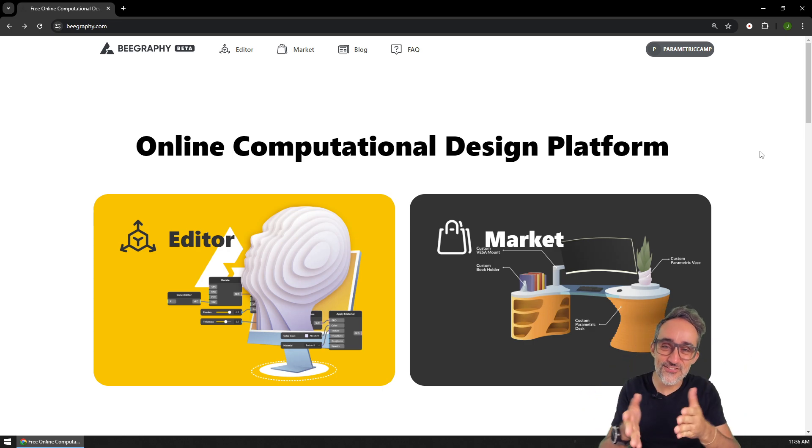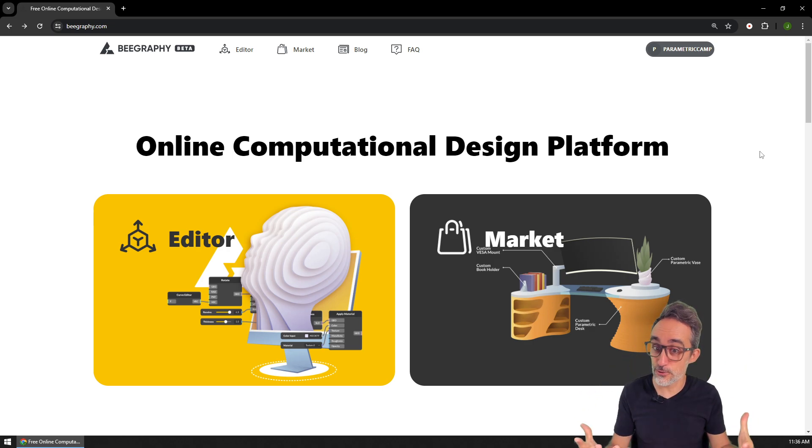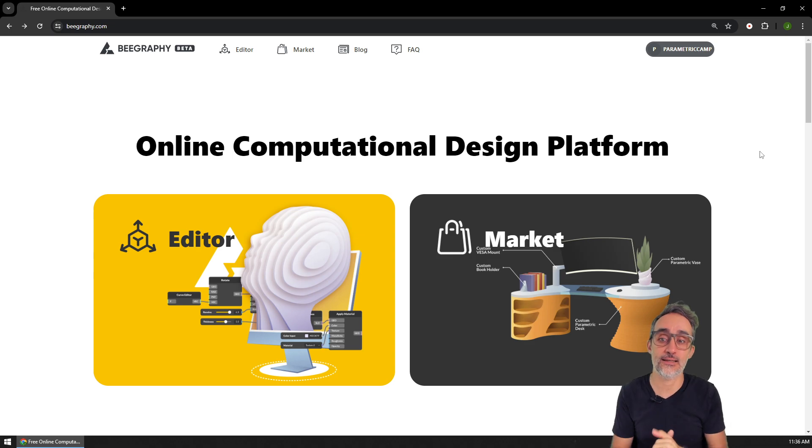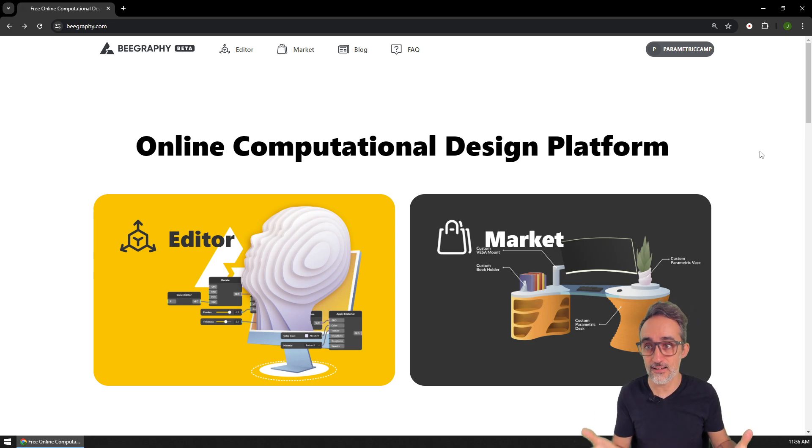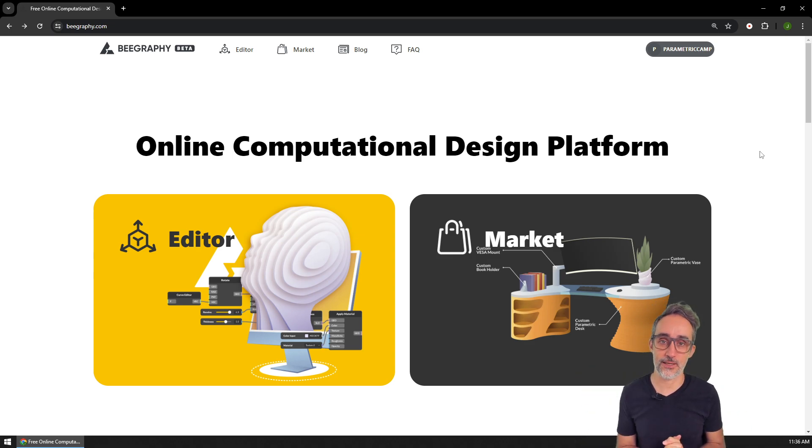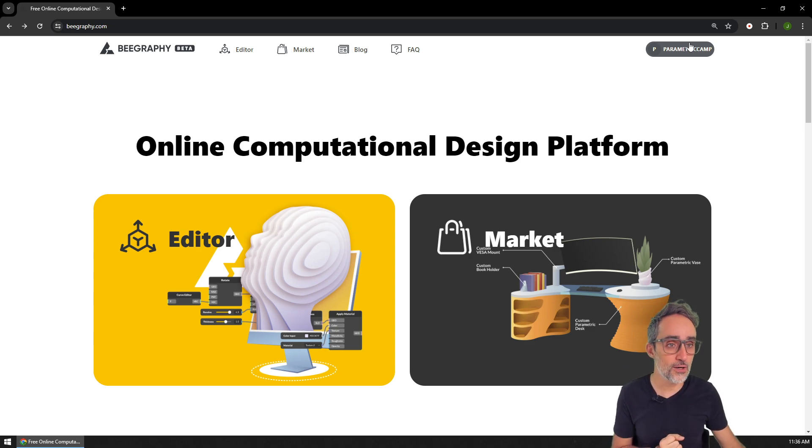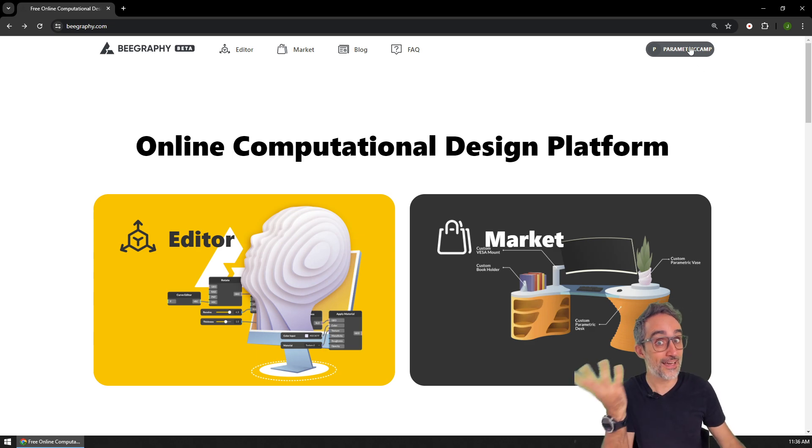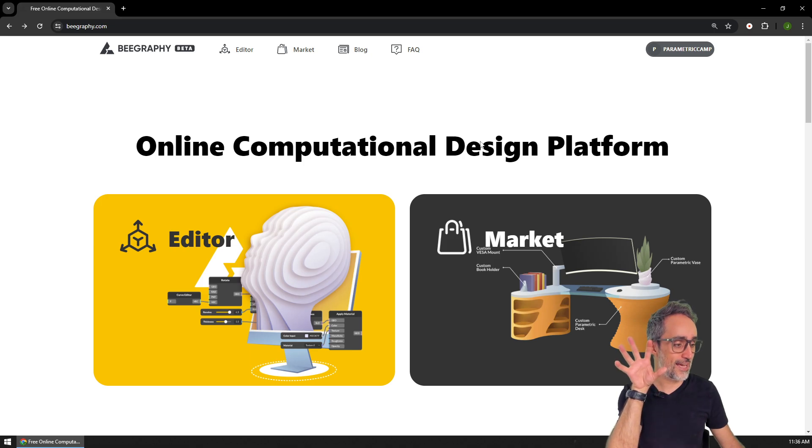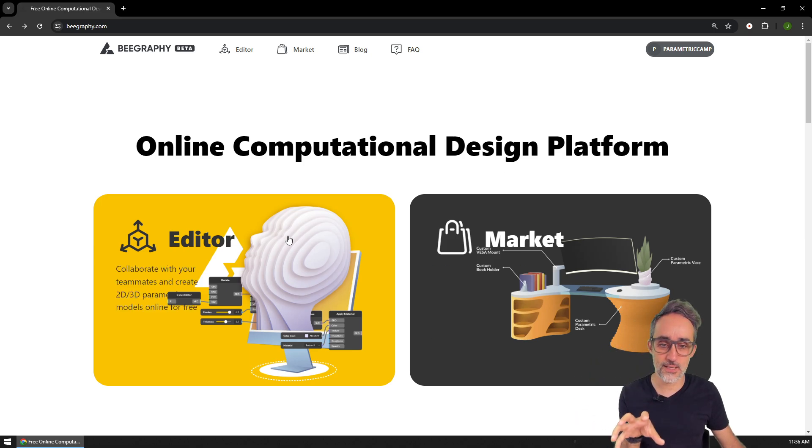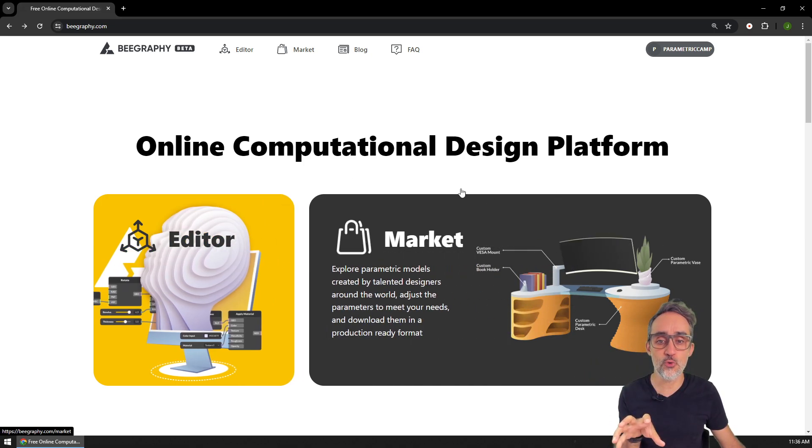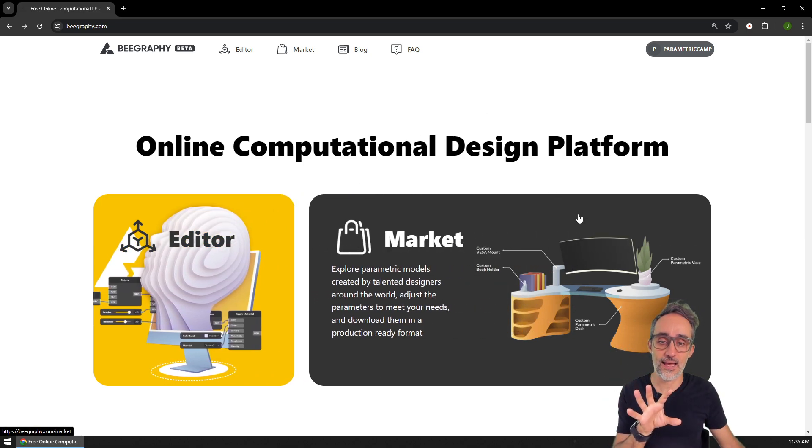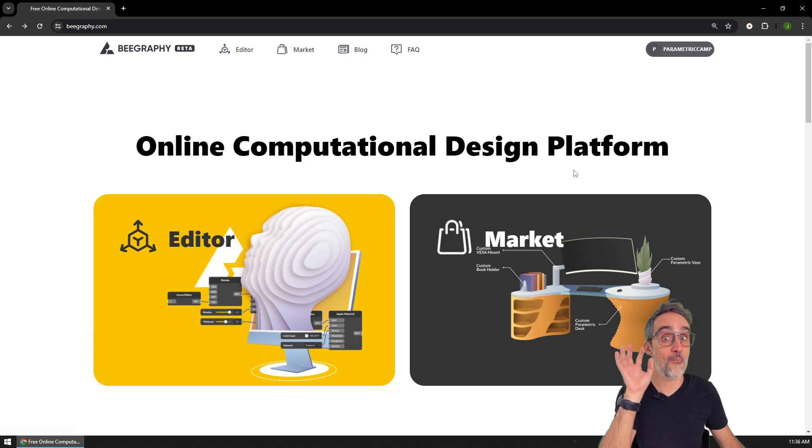And in this video, I would like to take our first look at the online parametric modeling editor that BeGraphy allows us. It's a very cool project. So let me show you how it works. So I'm already logged in, I created an account on BeGraphy. And you can see that as you land on the website, there's these two main options that are given to you, the editor and the market.